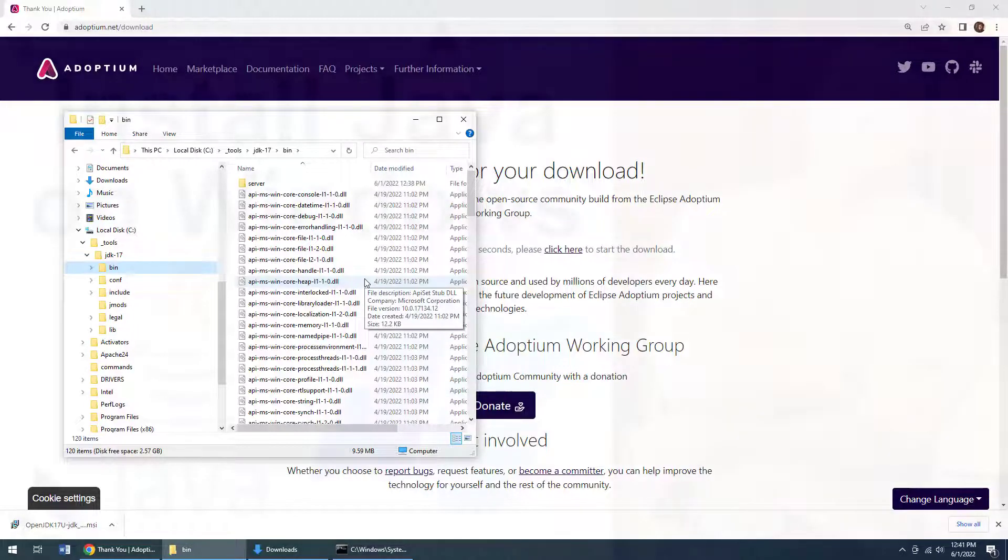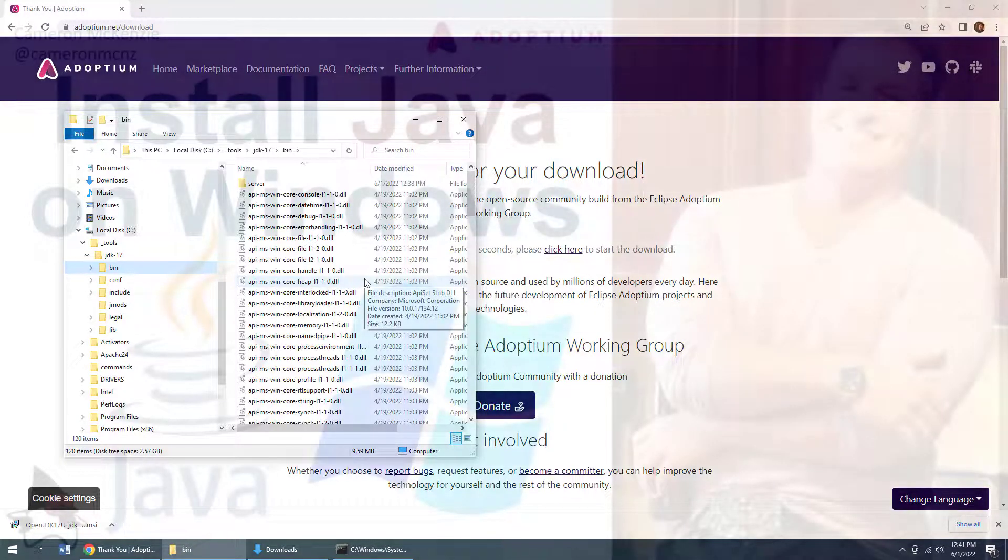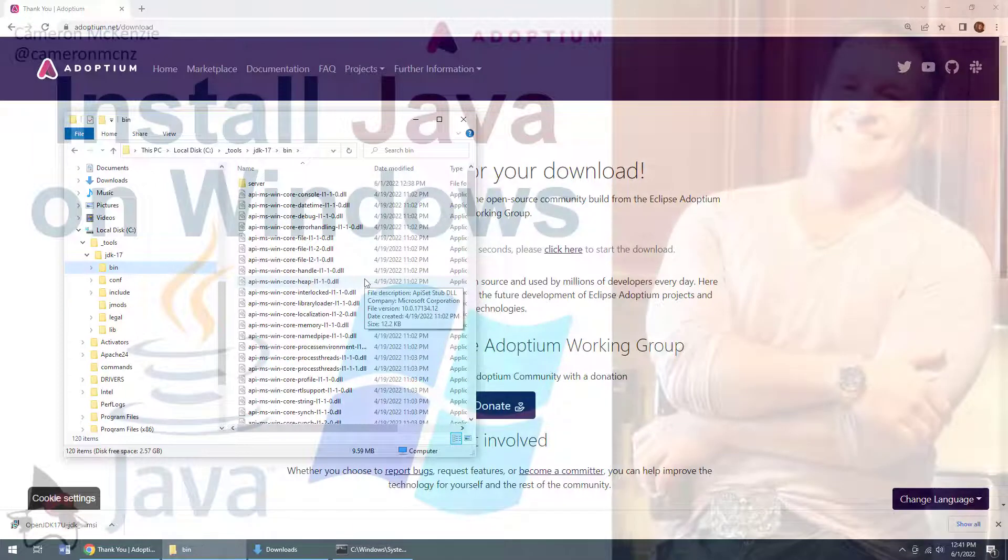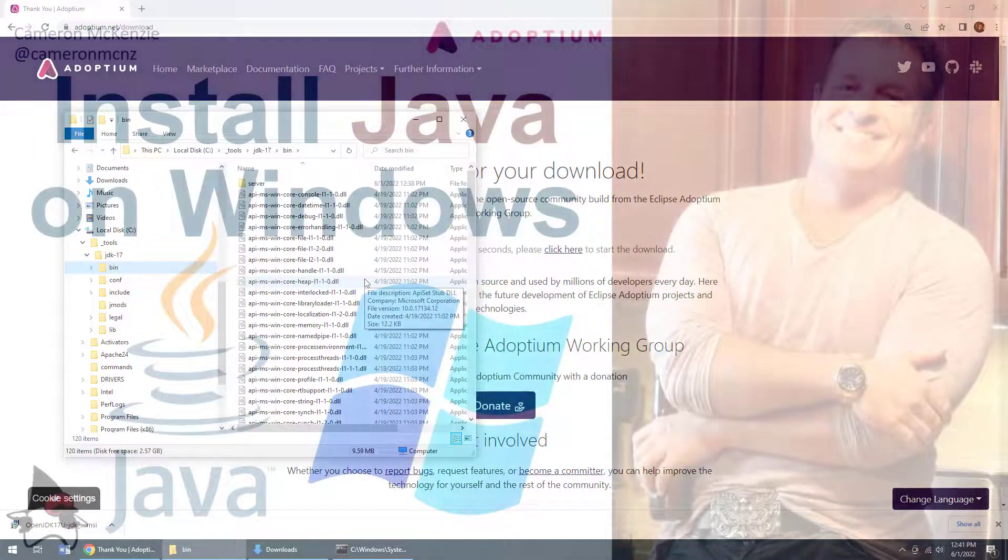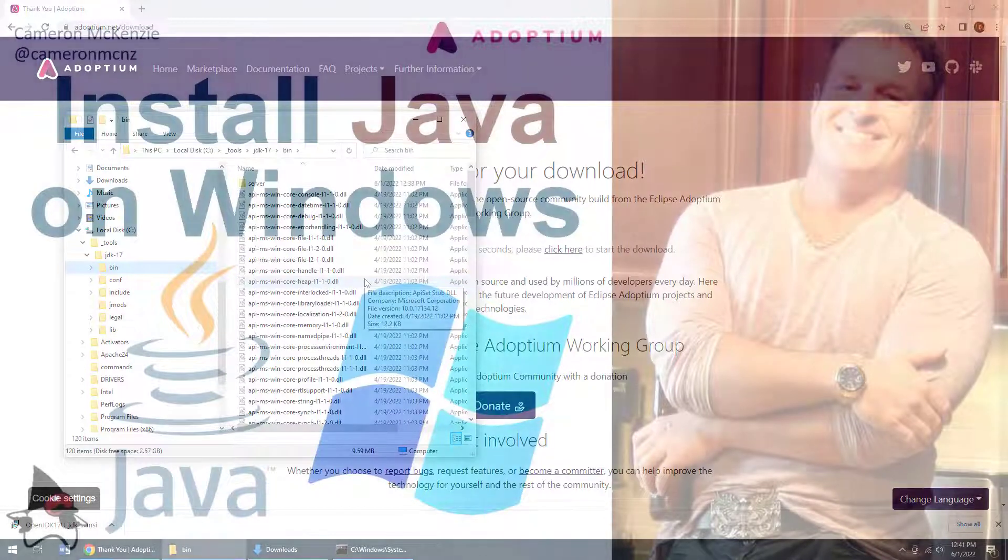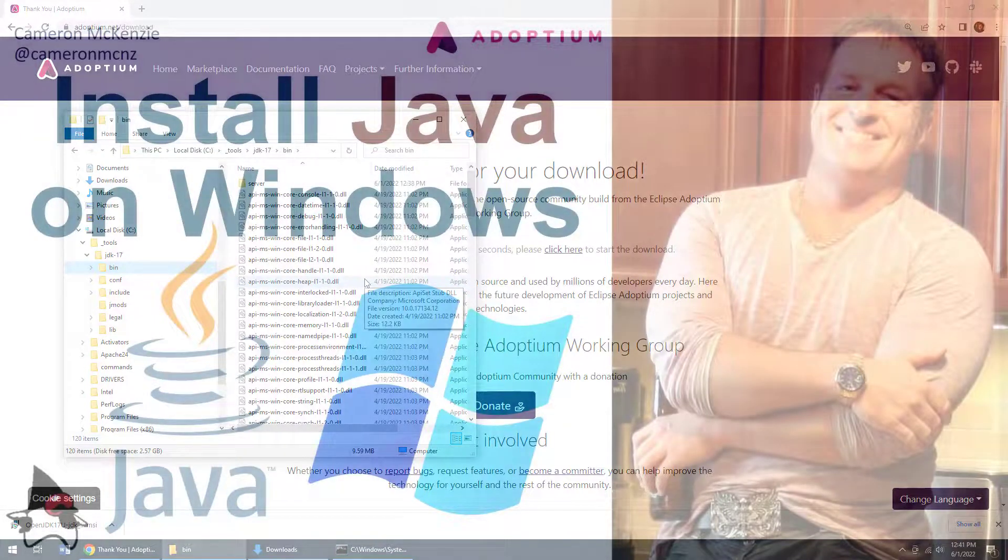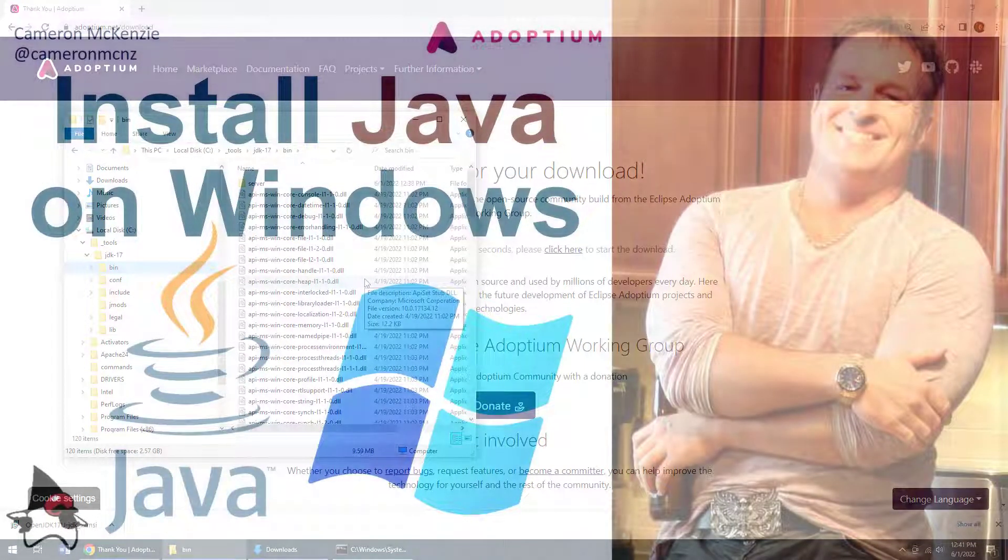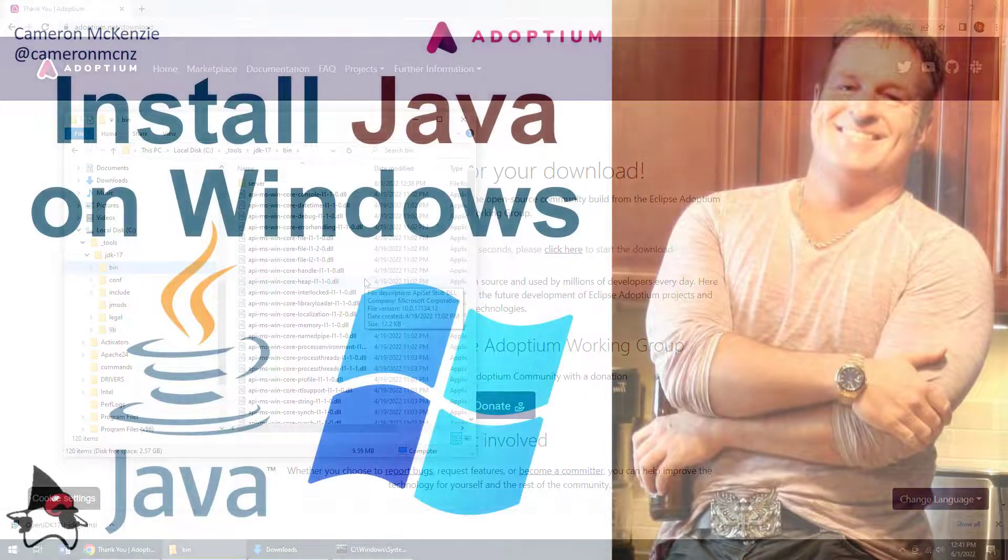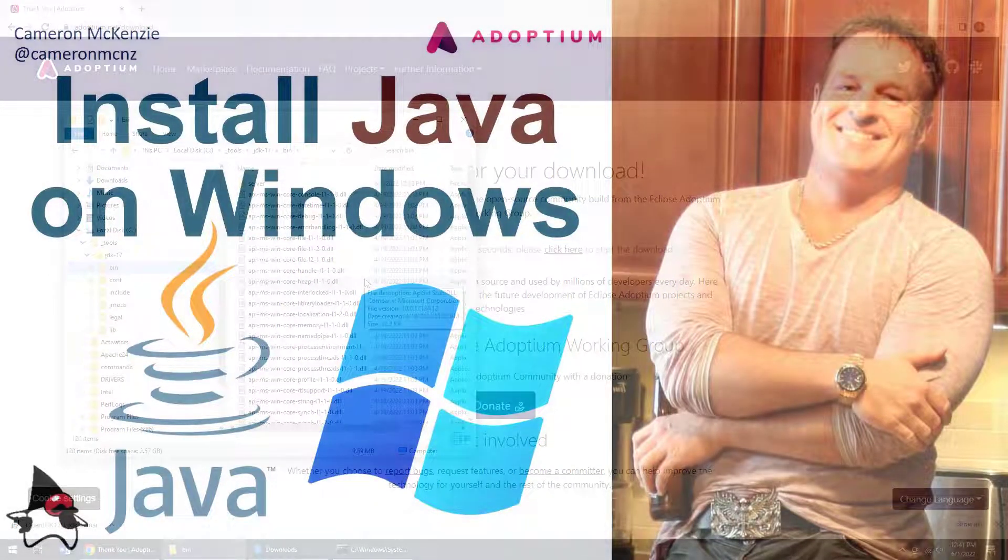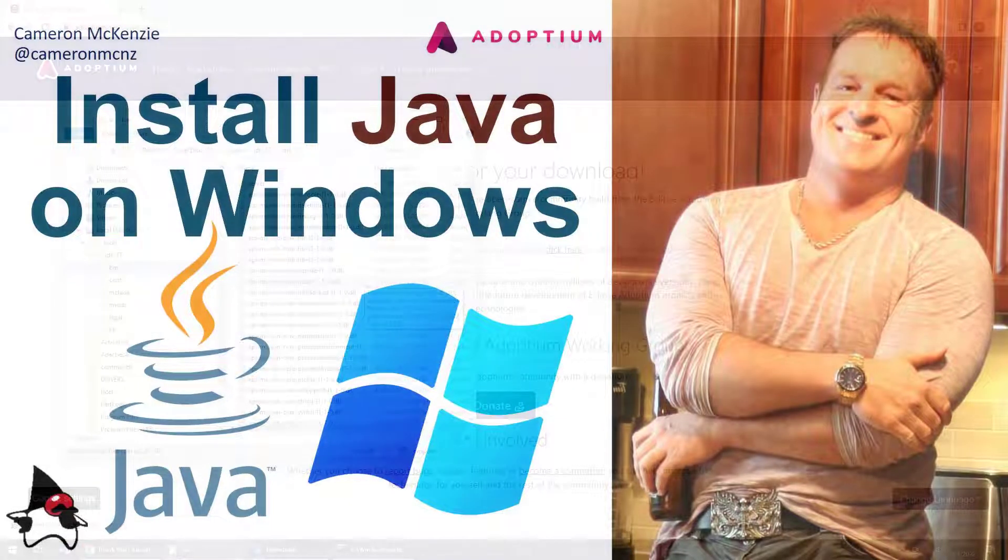Now, if you enjoyed that tutorial, why don't you head over to the serverside.com? We've got lots of great tutorials on Java, Jakarta, Java EE, DevOps, Git, enterprise development, you name it. If you're interested in my personal antics, you can always follow me on Twitter at Cameron MCNZ. And please, why don't you subscribe on YouTube?